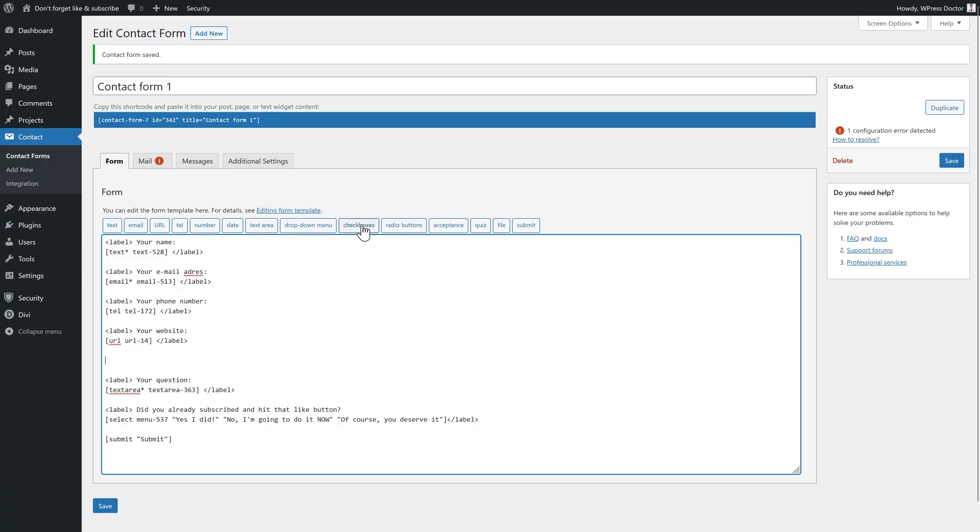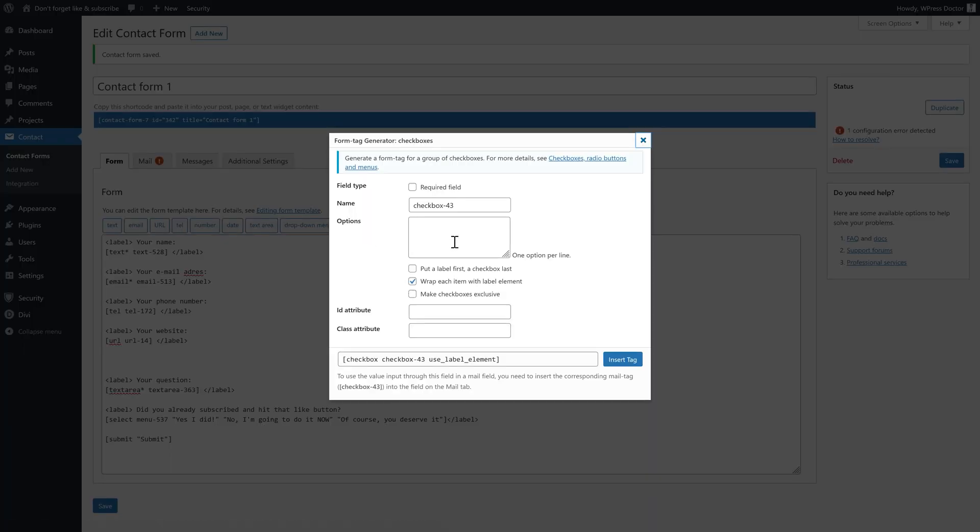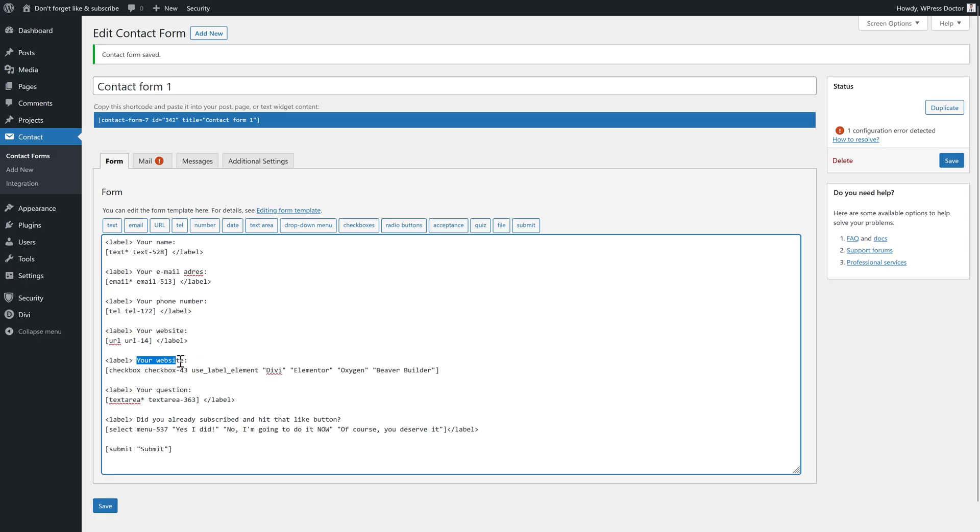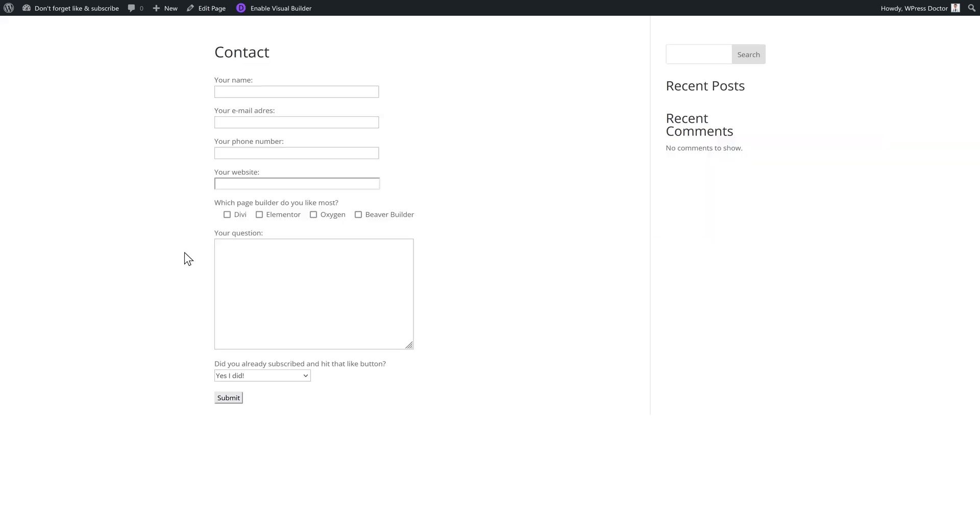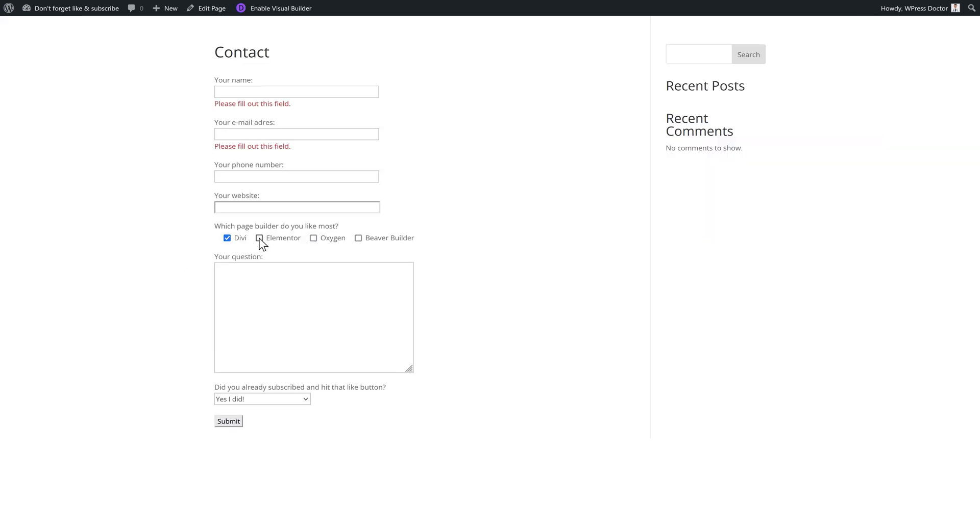What else you can do? You can also create checkboxes. We press on checkboxes and the options would be Divi, Elementor, Oxygen, Beaver Builder. And we press insert tag. And the label would be something like page builders. And then we also have this really funny checkboxes thing. Really great.